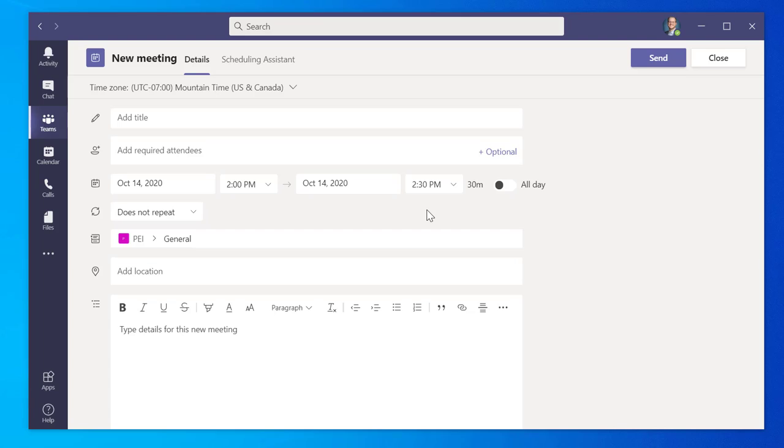Note that by default, the meeting is set to 30 minutes but may be changed to different time frames and days. If you wish to run the meeting all day, click the toggle button to All Day.